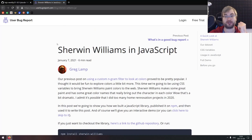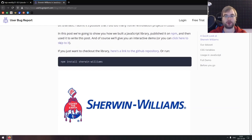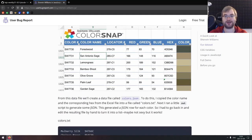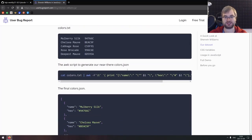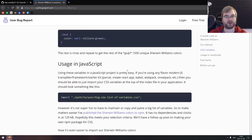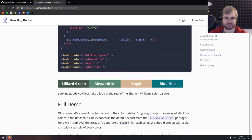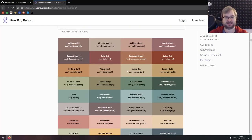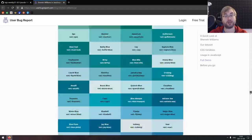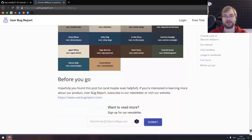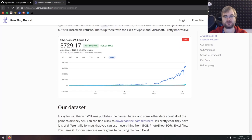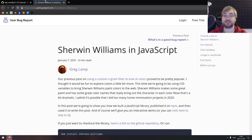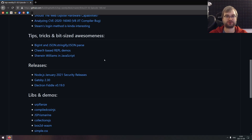The last tip is Sherwin Williams in JavaScript. Sherwin Williams is actually a company that produces colors, and somebody took their dataset — which contains color names and hex values — and created a Node package that lets you use those colors anywhere: in CSS, in JS. It's pretty handy if you need a lot of colors with unique names. The article also talks about how the conversion is done, which is pretty neat. That's it for Tips, Tricks, and Bite-Sized Awesomeness.